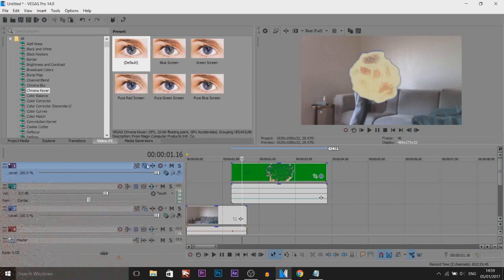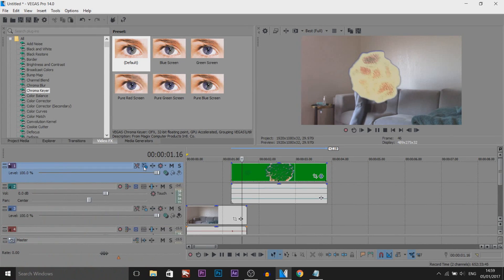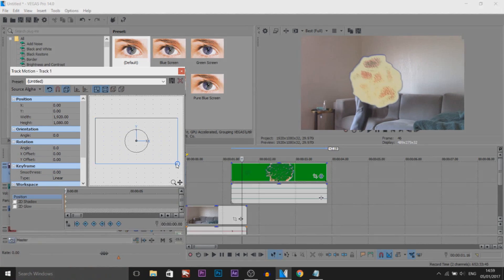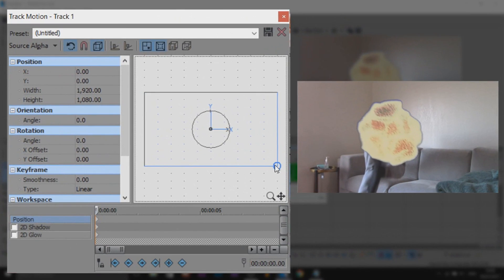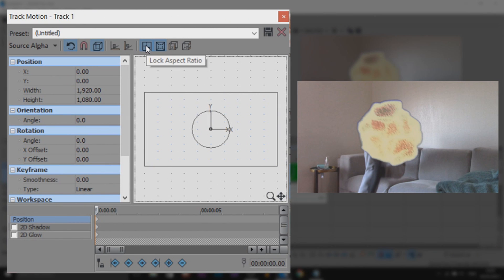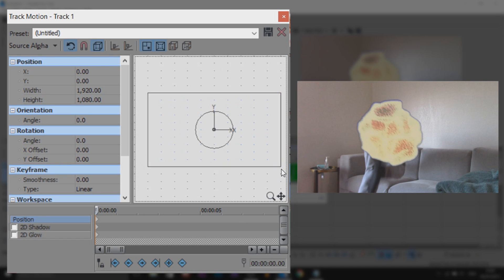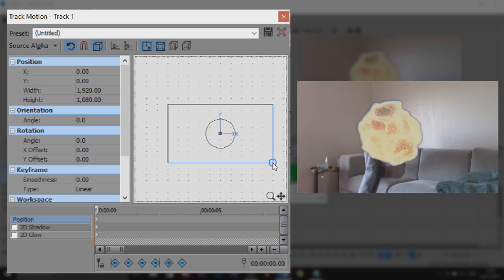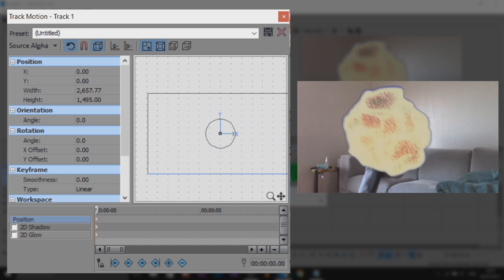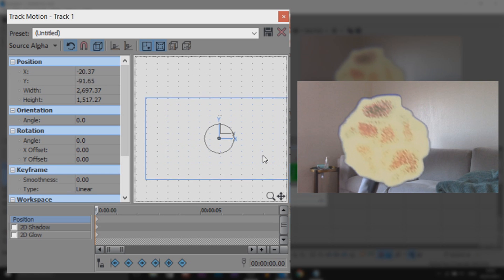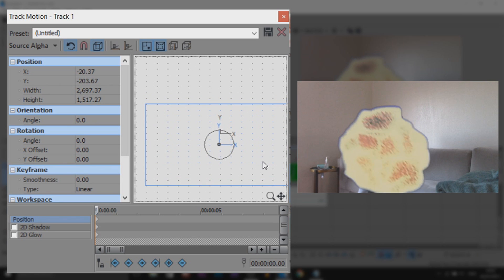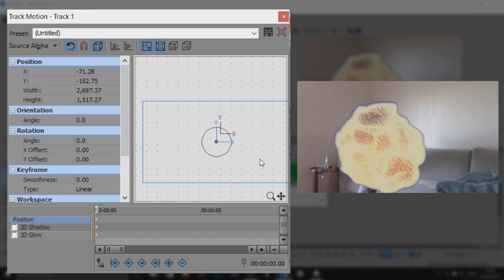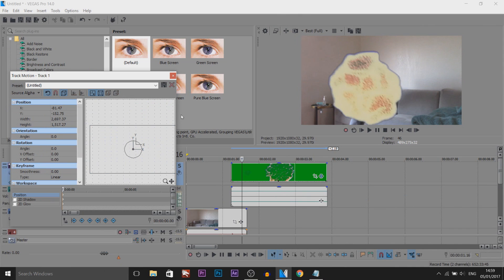I'm going to use track motion for this, but feel free to use the event panel graph. Track motion is just what I prefer using. I'm going to make this bigger, but I'm going to make sure scale about center is checked and lock aspect ratio is checked. I'm having sync cursor unchecked so I'm able to come across on my timeline and see a preview of what I'm doing. I'm going to expand this a bit, just a tiny bit like so, and I'm going to position this over myself right there.